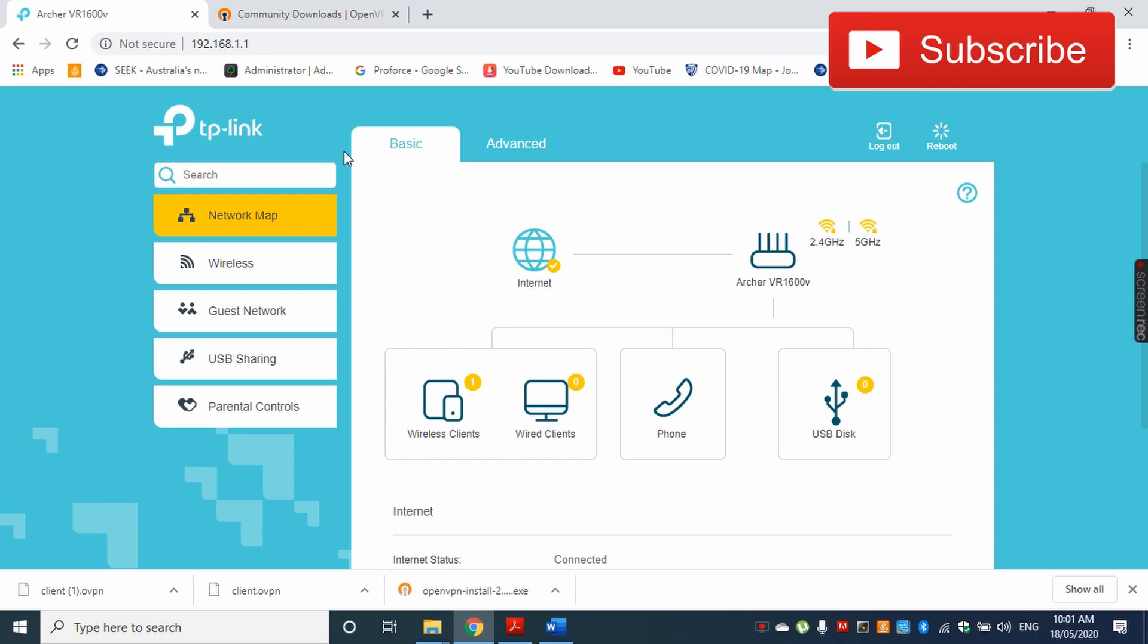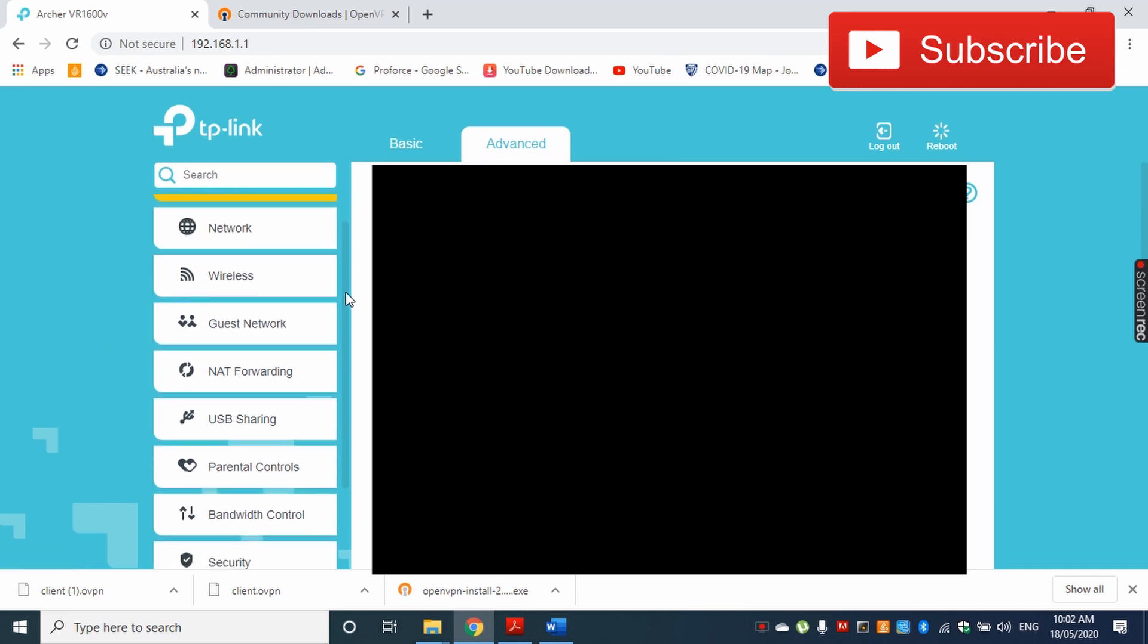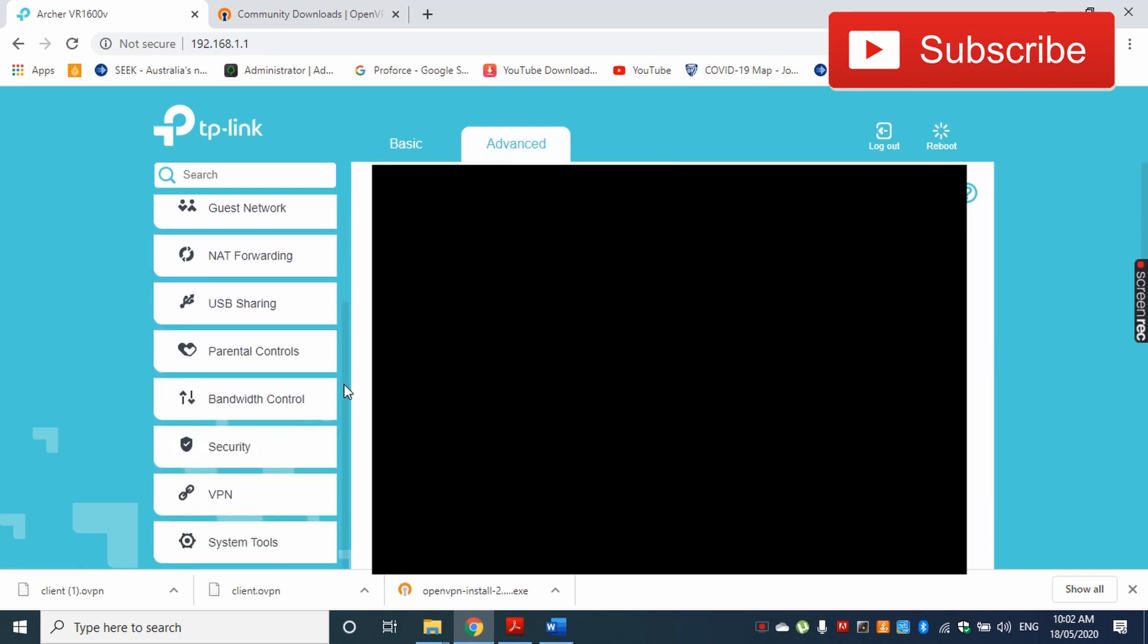I'm using a TP-Link router here, and in this router my VPN settings are in the Advanced tab. I have to scroll down to see the VPN settings here, and then I'm going to click on my VPN settings.